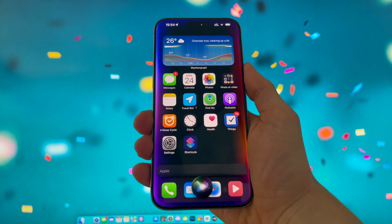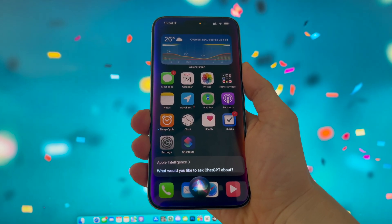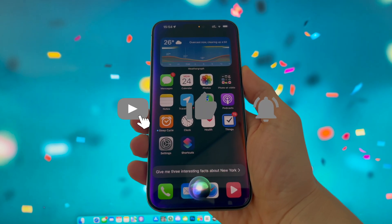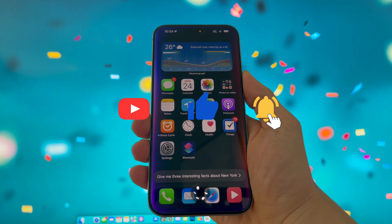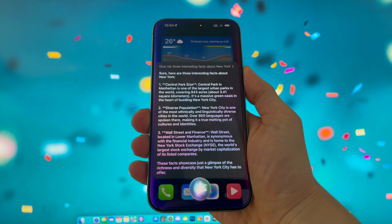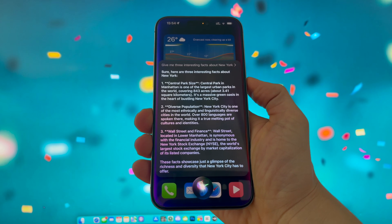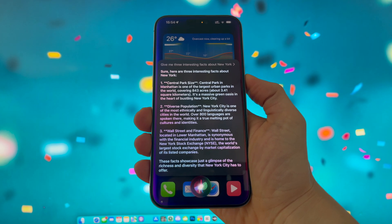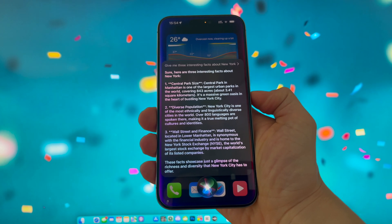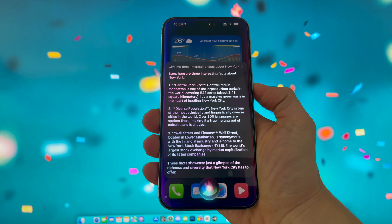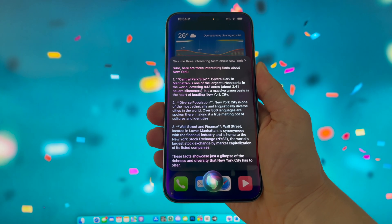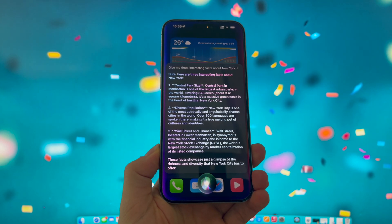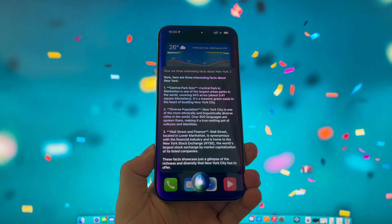Apple Intelligence. "What would you like to ask ChatGPT about?" "Give me three interesting facts about New York." Sure, here are three interesting facts about New York. 1. Central Park size: Central Park in Manhattan is one of the largest urban parks in the world, covering 843 acres, about 3.41 square kilometers — a massive green oasis in the heart of bustling New York City. 2. Diverse population: New York City is one of the most ethnically and linguistically diverse cities in the world; over 800 languages are spoken there, making it a true melting pot of cultures and identities.